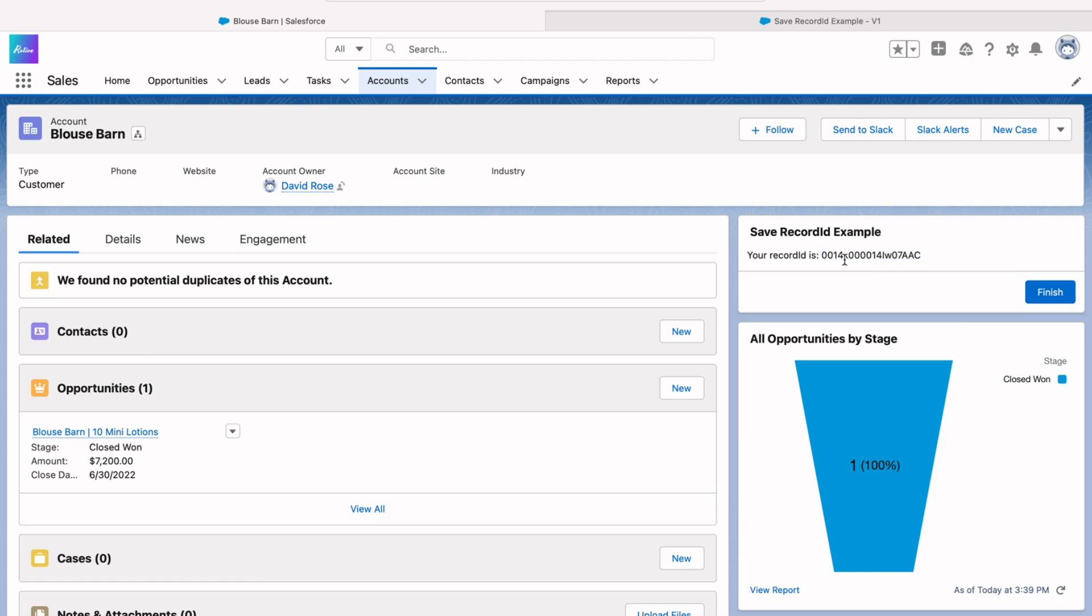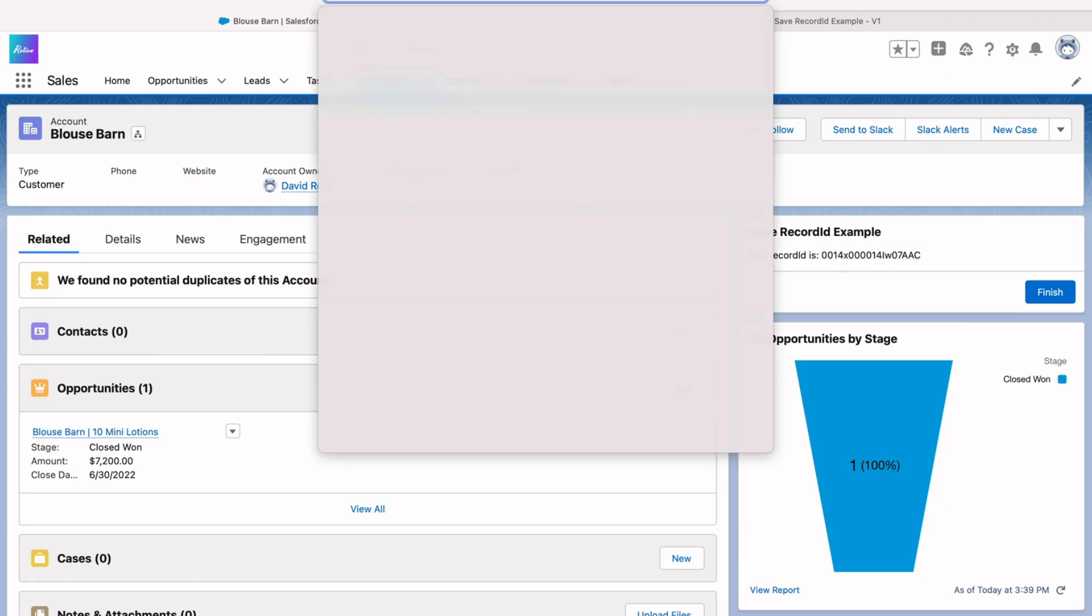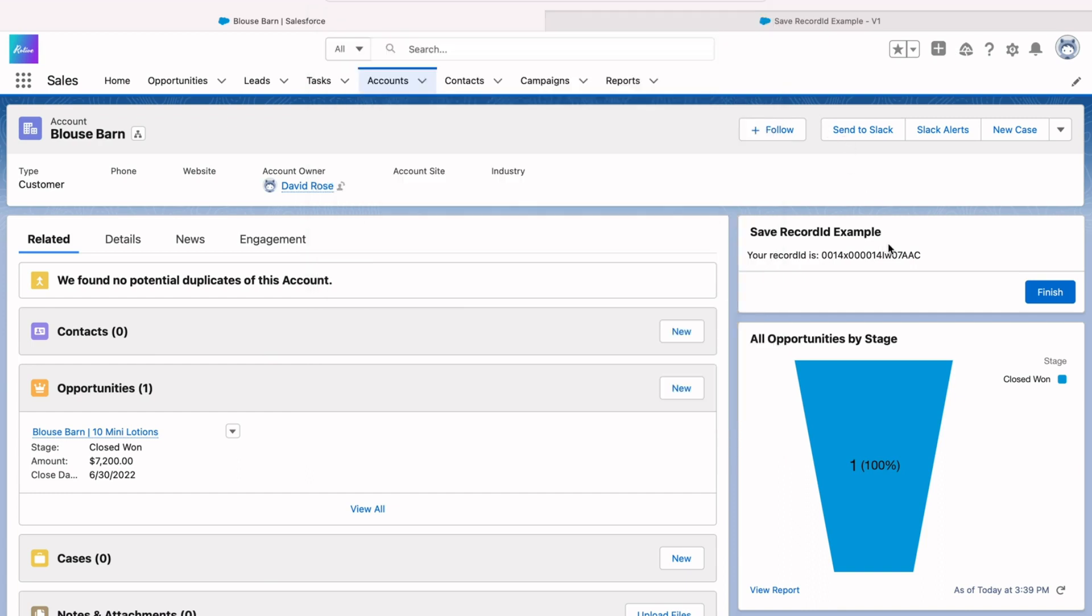Now, if I compare that ID to the URL, they should be exactly the same. You can see here after the account, we've got this ID ending in 07 AAC. Same one we're seeing right here. So now we've got that record ID in the flow, you can do all sorts of things with it. We can get all the contacts related to that account or all the opportunities or anything else along those lines.